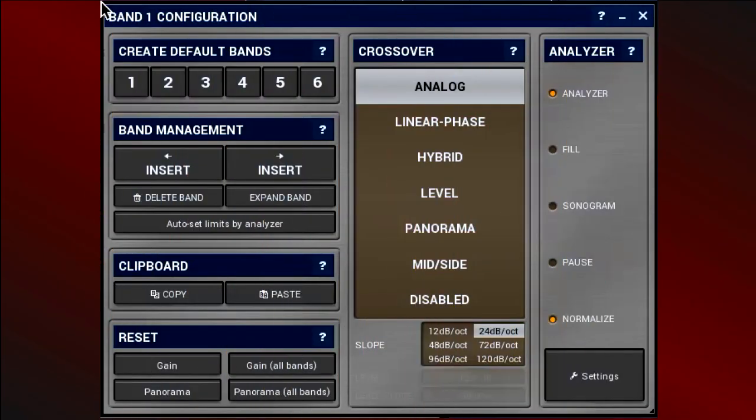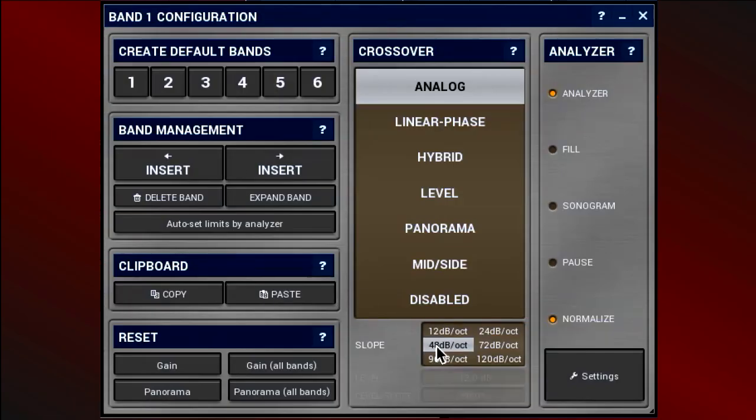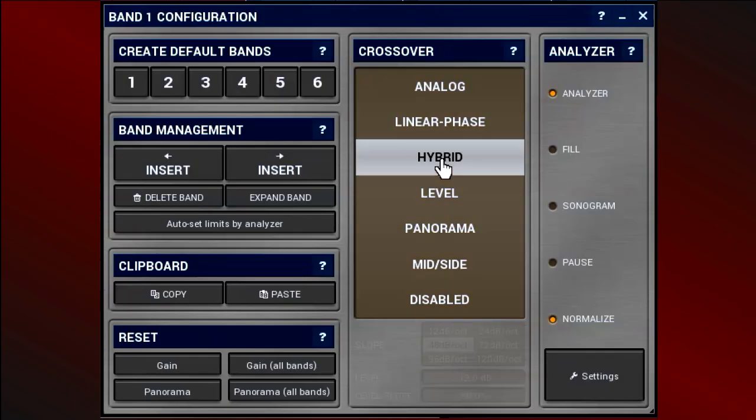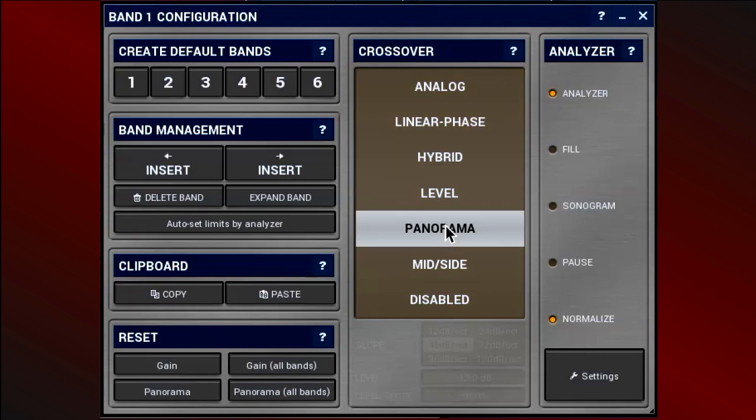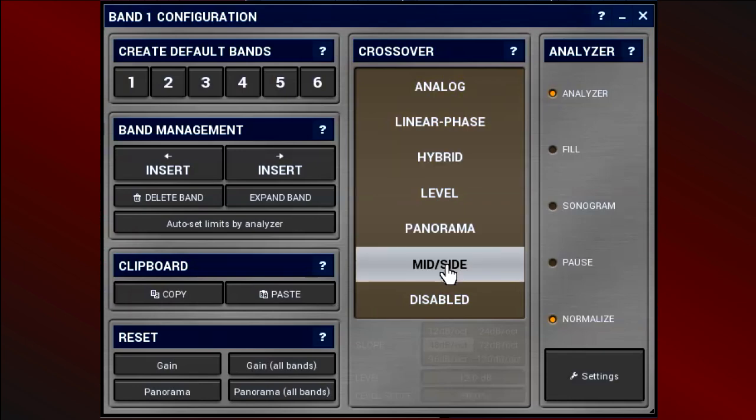As a general crossover, the analog type with slopes up to 48 decibels per octave will do just fine. For mastering purposes, the hybrid is probably a better choice. And if you want to treat signals according to their position in stereo, try the panorama or mid-side mode.